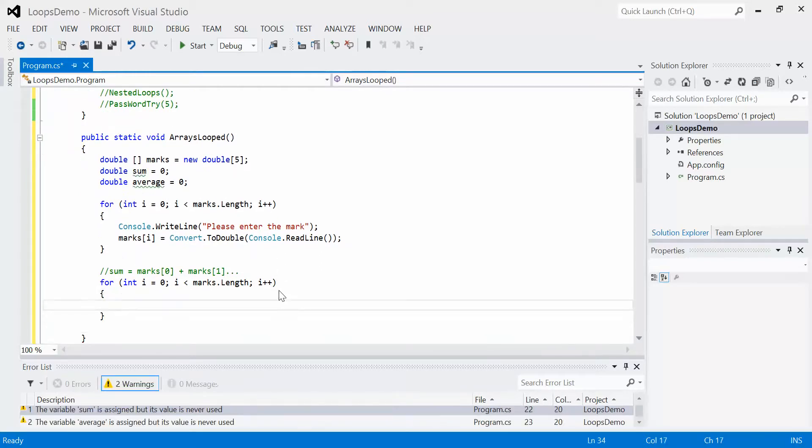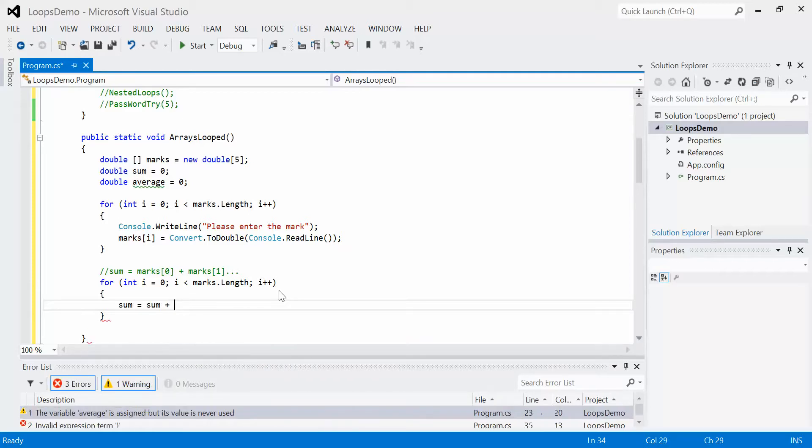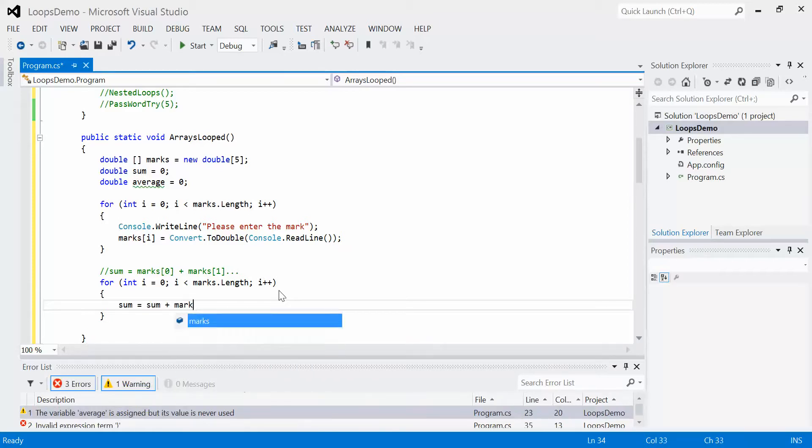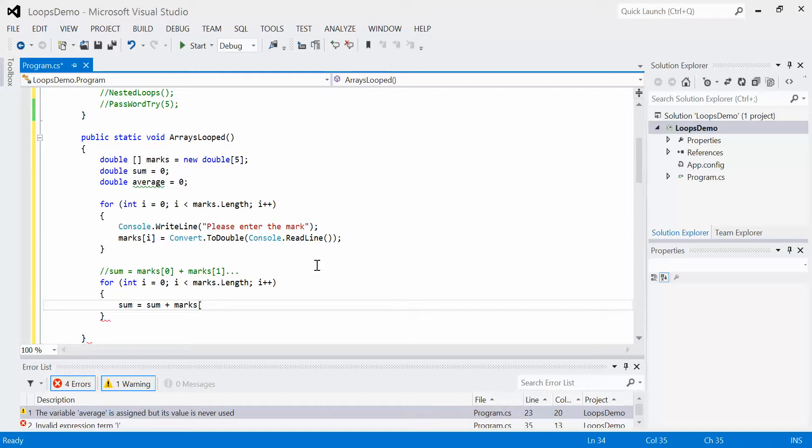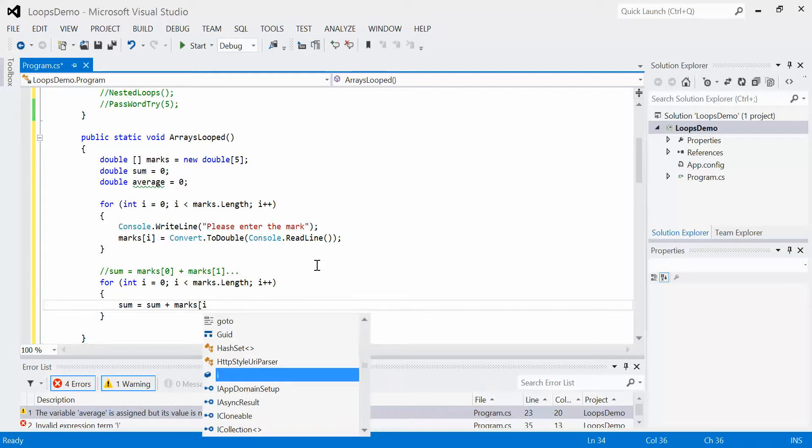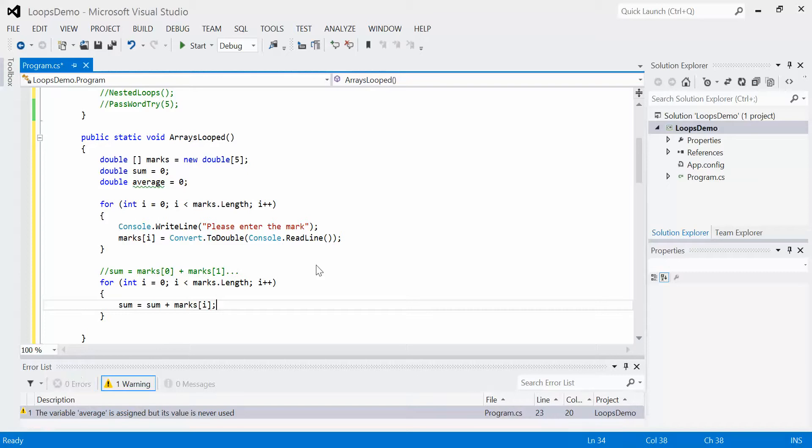Inside here, I'm going to add to the sum variable. Sum equals sum plus marks at i. We set up the counter variable to mimic our index values, so I just say marks at i. That adds up the sum.